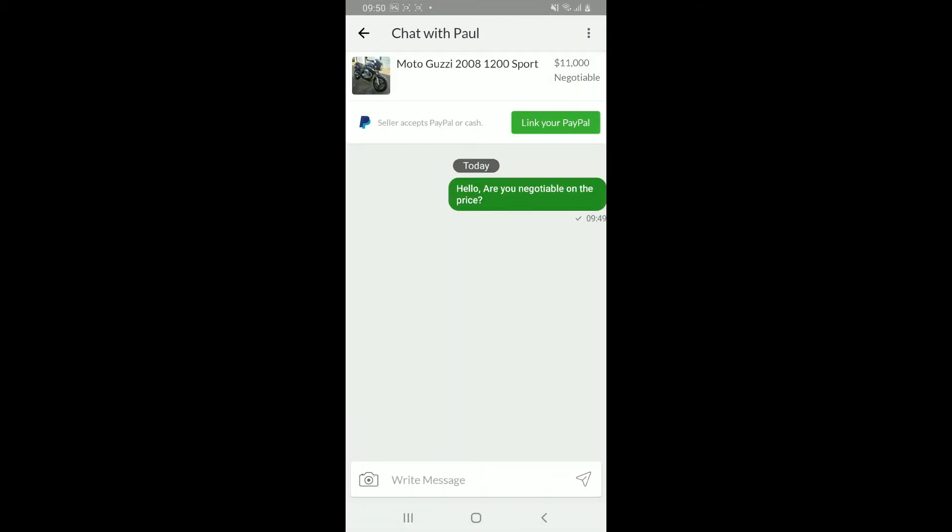Once you open up the conversation thread with the particular seller, go ahead and tap on the three dots at the top right corner. Now click on Delete Conversation.